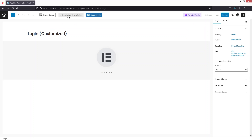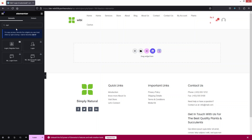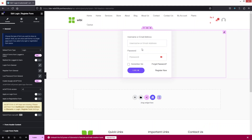Click 'Edit with Elementor'. Inside the Elementor editor, search for 'login' and you'll see the Login and Register Form by EA — which stands for Essential Add-ons. Click on it and the login form will be added to the page.